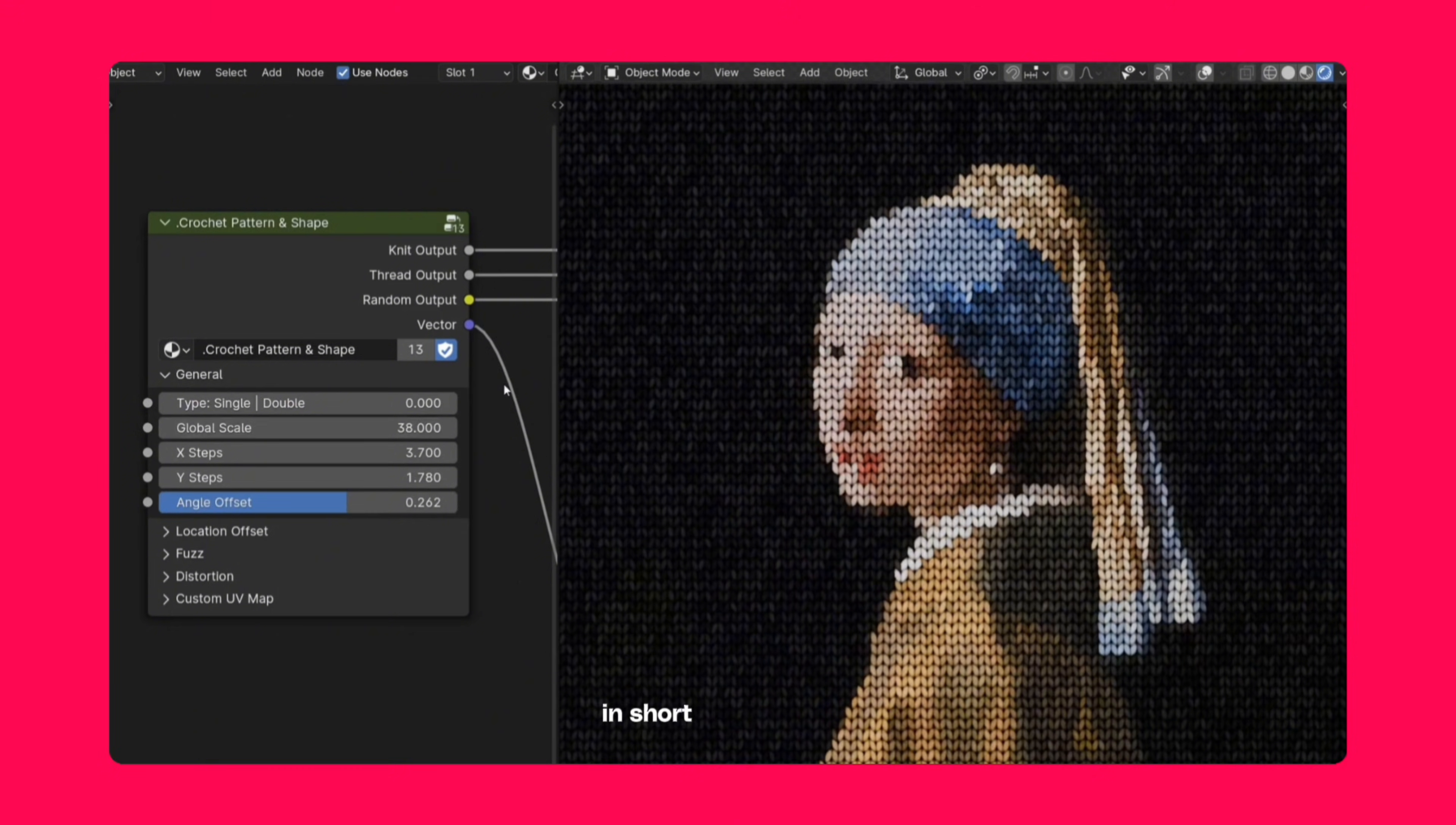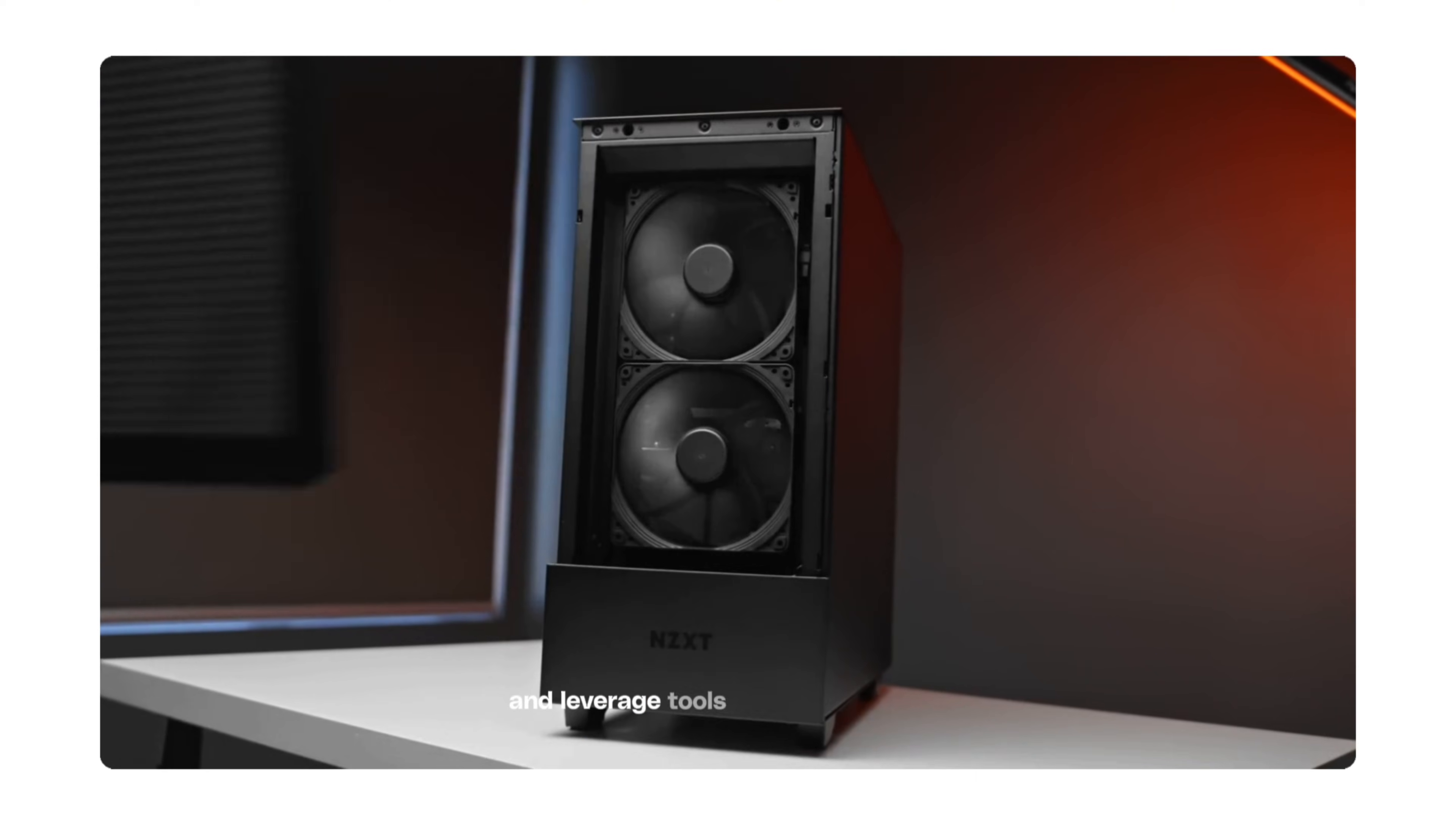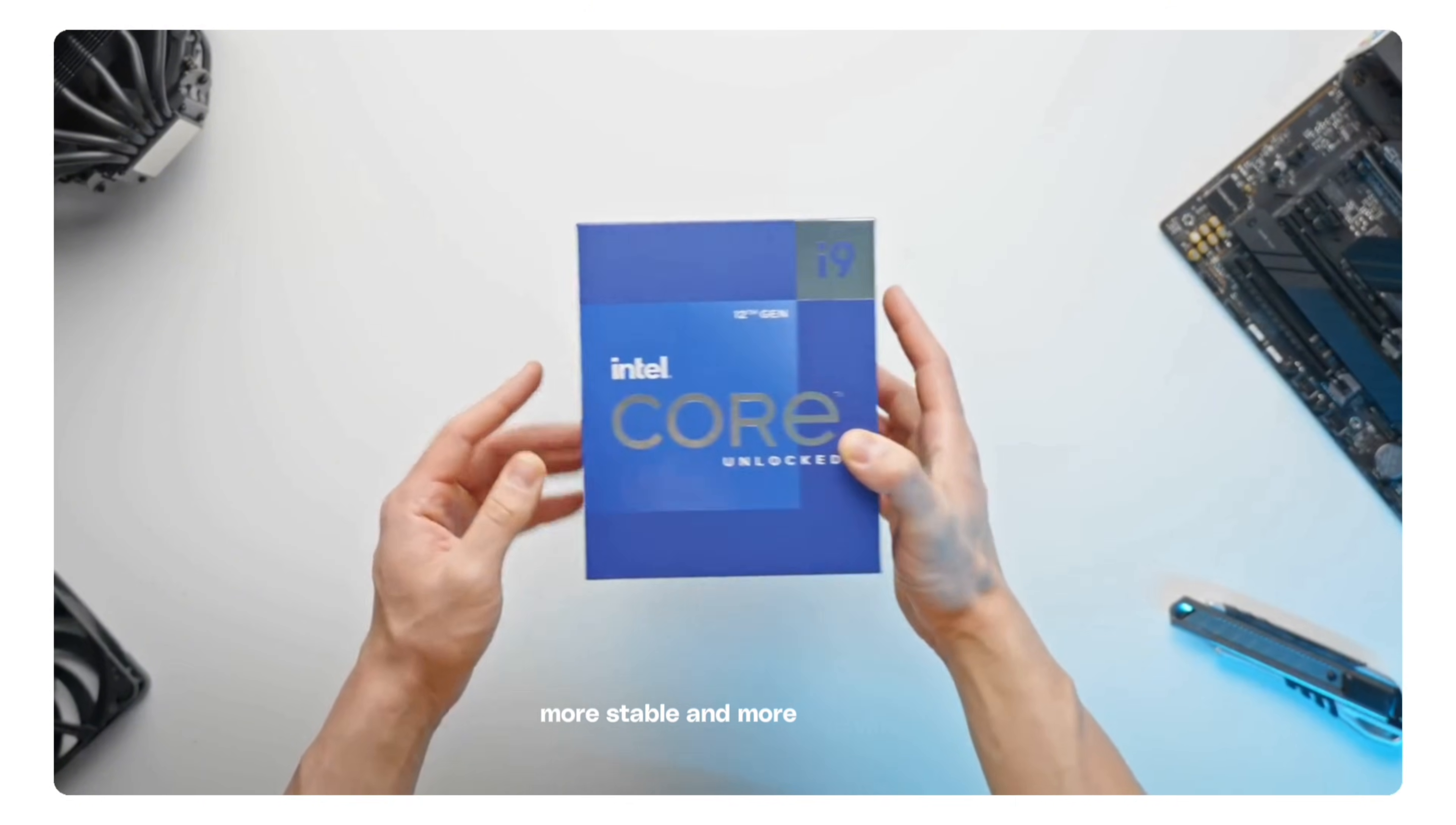In short, building a PC for Blender is about understanding which parts impact your workflow the most. GPU for rendering, CPU for viewport and general tasks, RAM for handling complex scenes and fast storage for quick loading. Use tiered options to fit your budget and leverage tools like Micro Center's part picker to ensure compatibility. Anyone can do this with a bit of guidance and the right build will make your Blender projects faster, more stable and more enjoyable.